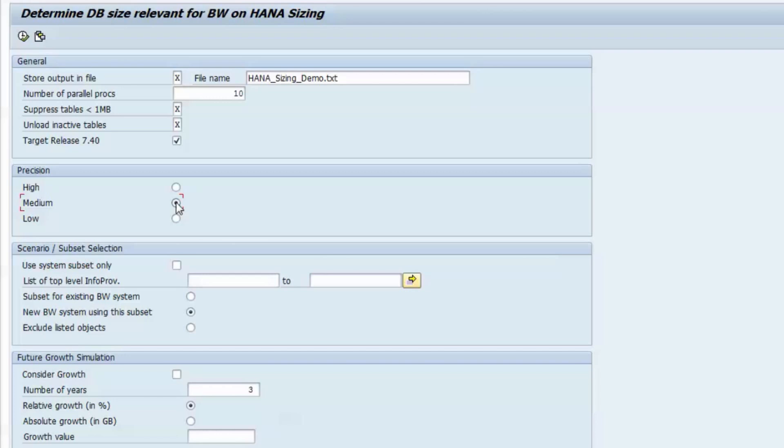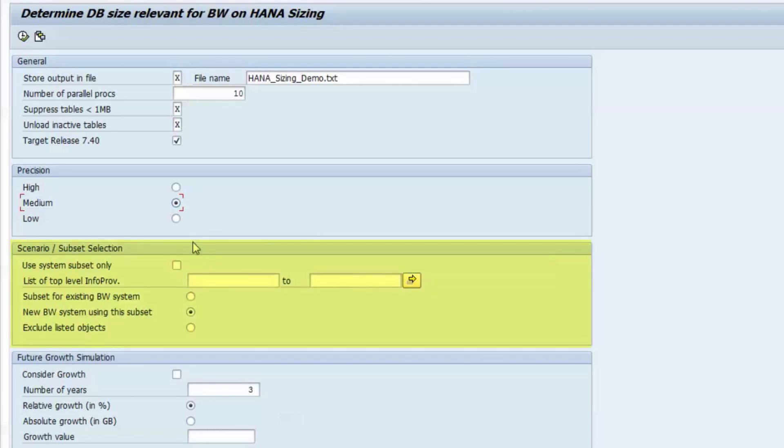When thinking about a system migration, a customer might decide not to migrate their full BW system, but only a subset of it, for example, based on a specific data slice made up by a set of info providers. You can use the scenario subset selection option for exactly these cases.